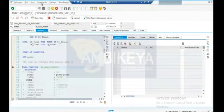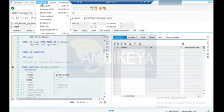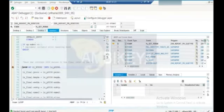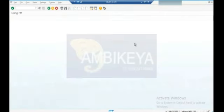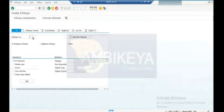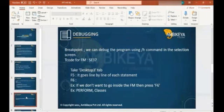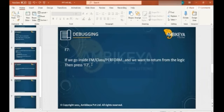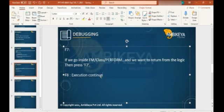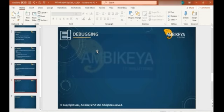Now you got some idea about the breakpoints. Once you go hands-on, you can understand these options - F5, F6, F7, F8. Now I'm telling you about the concept of time constraints. F8 means complete execution.